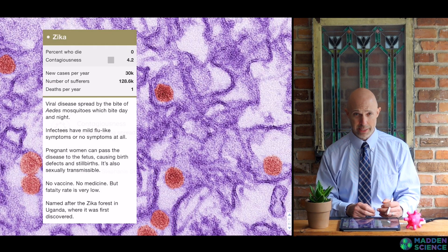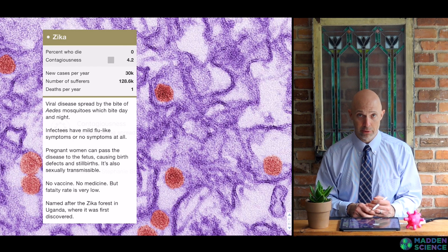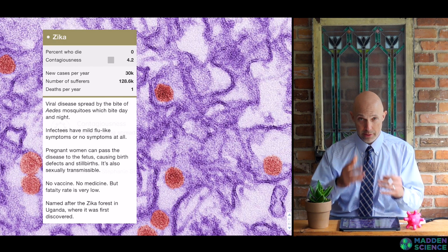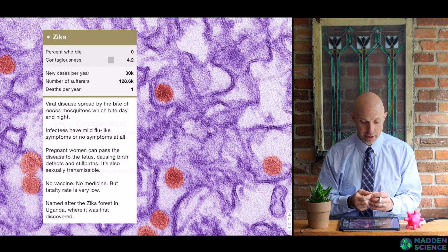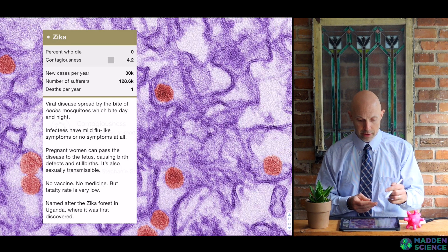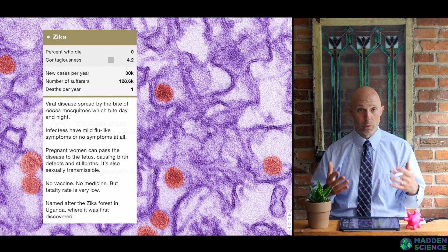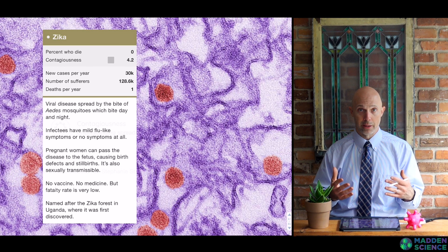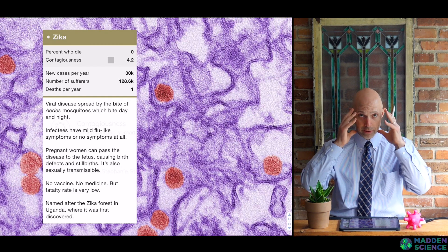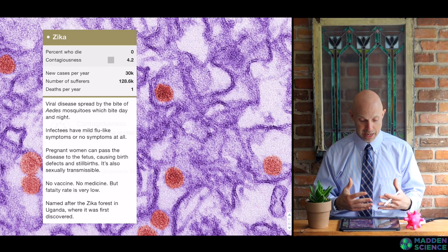If we jump over to Zika — this is spread by the Aedes mosquito, specifically Aedes aegypti, which we have around here. You can see them — they've got little striped legs. So this is viral; the mosquito is a vector. The percent who die is near zero, probably zero, but it was fairly important in the news media with transmission from pregnant mother to infant babies.